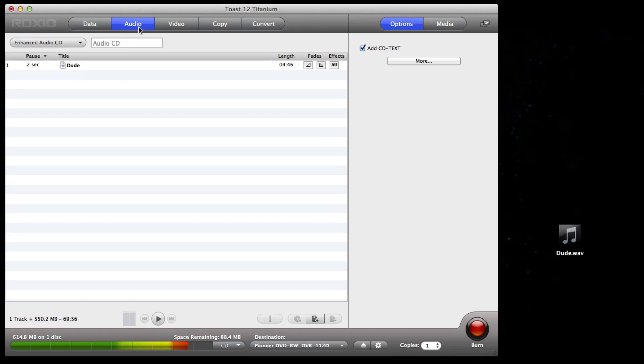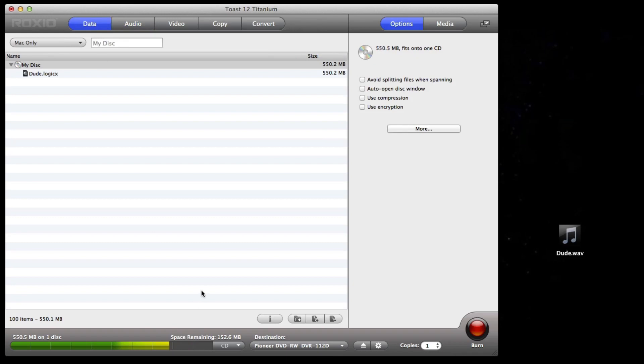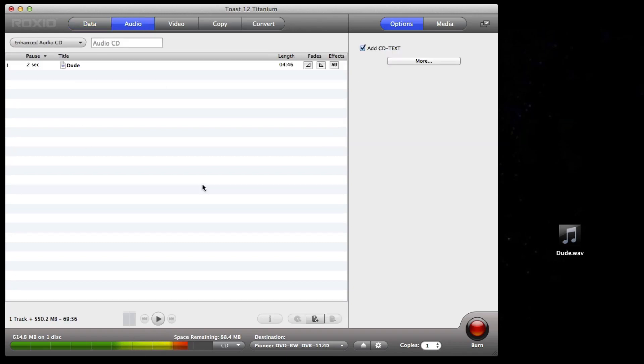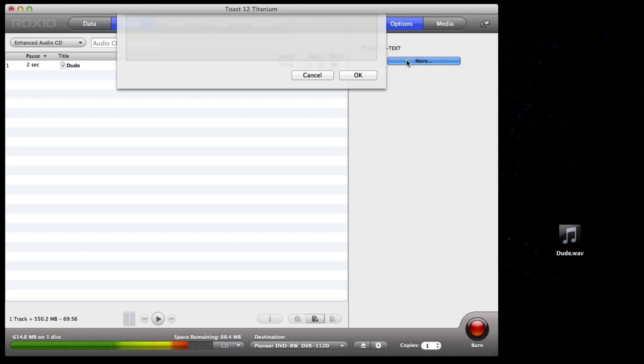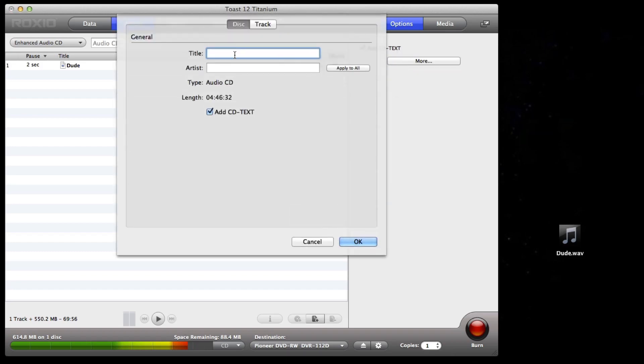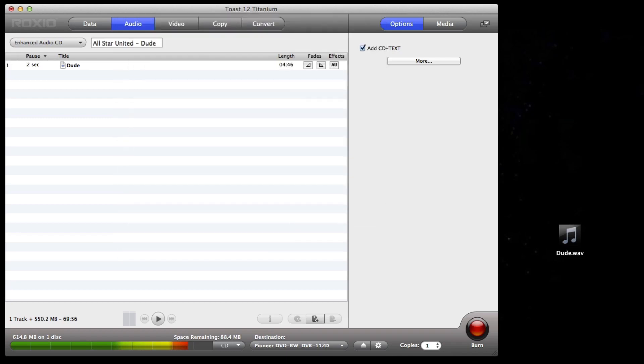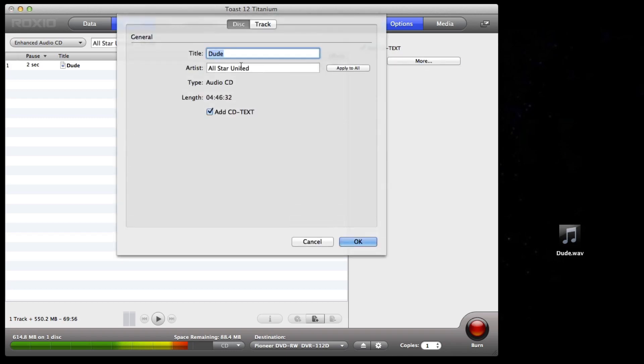And you want to burn from this tab. Because if we go to data, this is all we're burning. So on the audio tab, with an Enhanced CD, we're burning both data and an audio track. If we look to the right, you can see Add CD Text. This is where we can add more information that will show up when the CD is playing. The name of this track is Dude, and the artist is All-Star United. So I'll just put that in. So now we have CD Text as well.